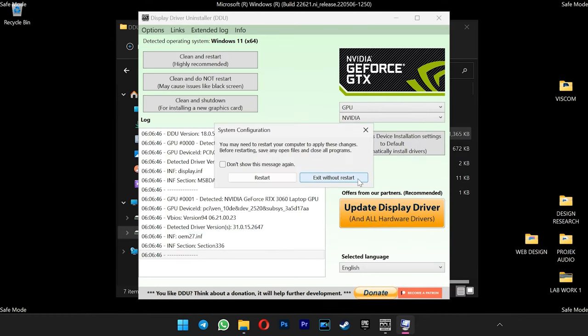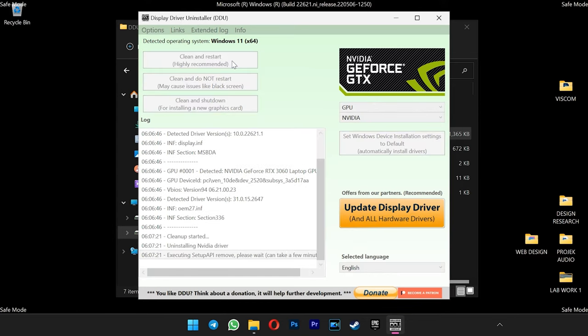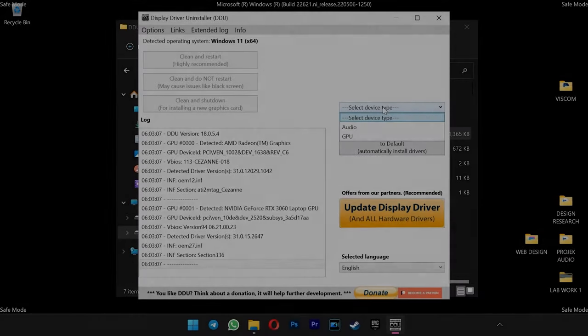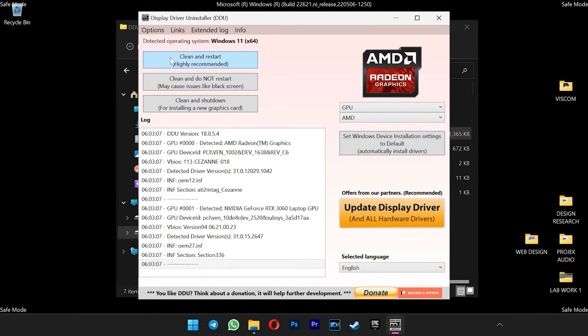Select exit without restart. Now you can proceed with the clean and restart button. If you skipped the msconfig step, your PC will restart again in safe mode. Do the same for AMD driver as well.